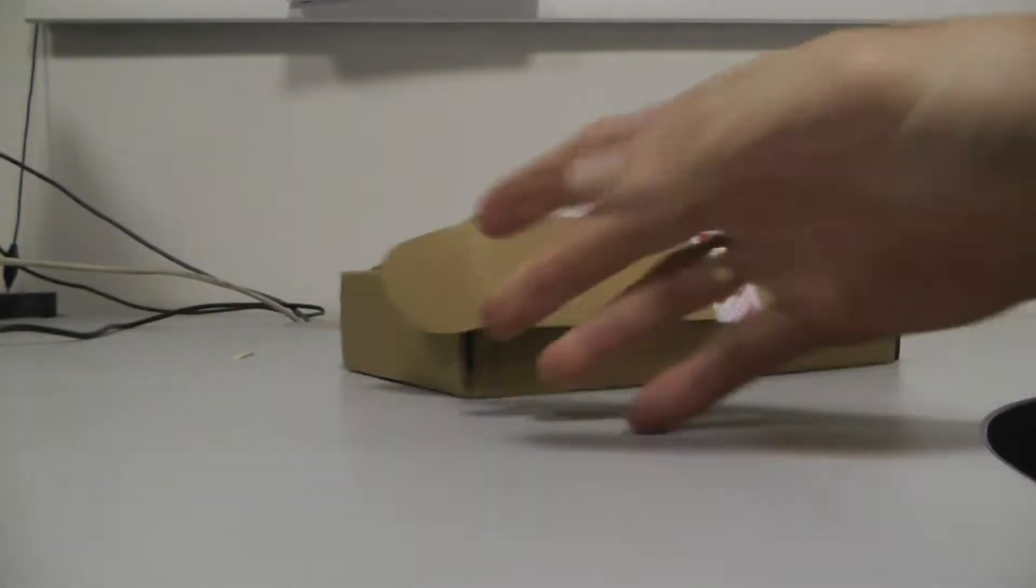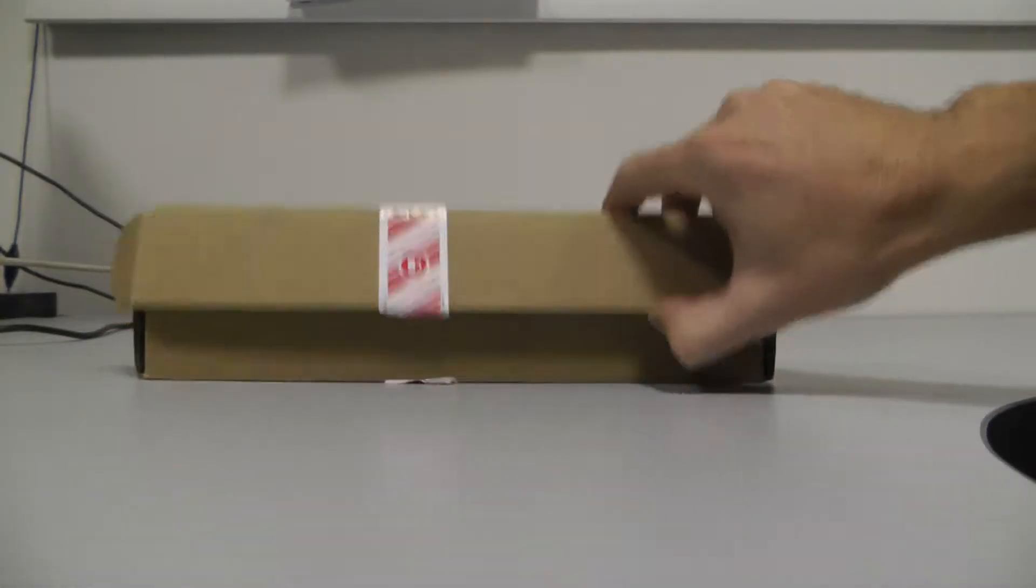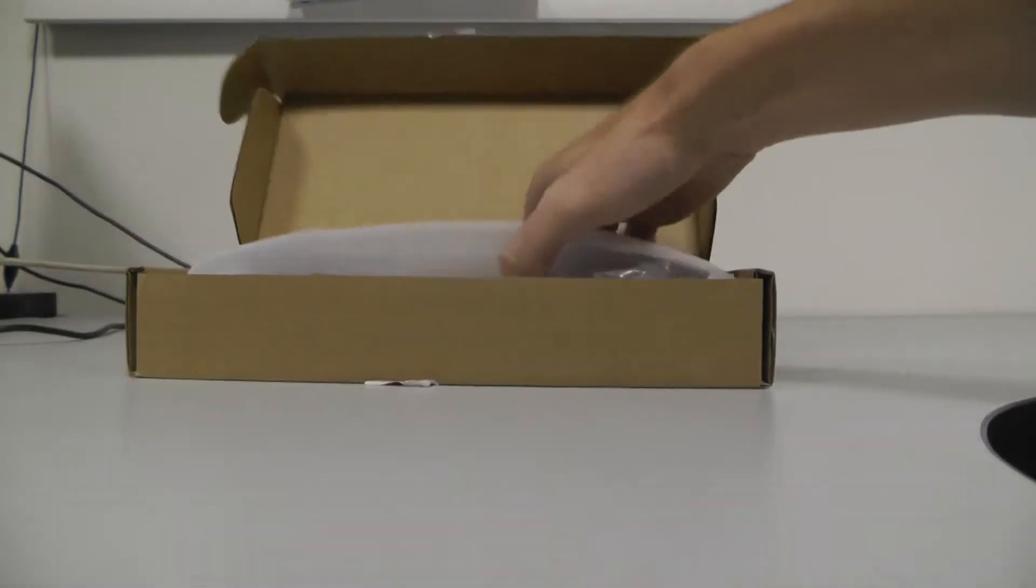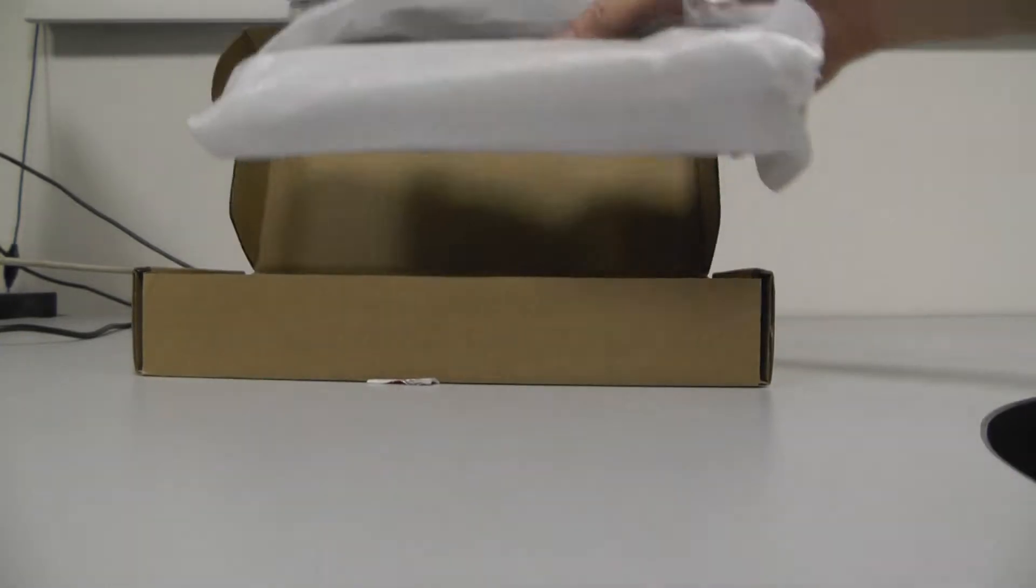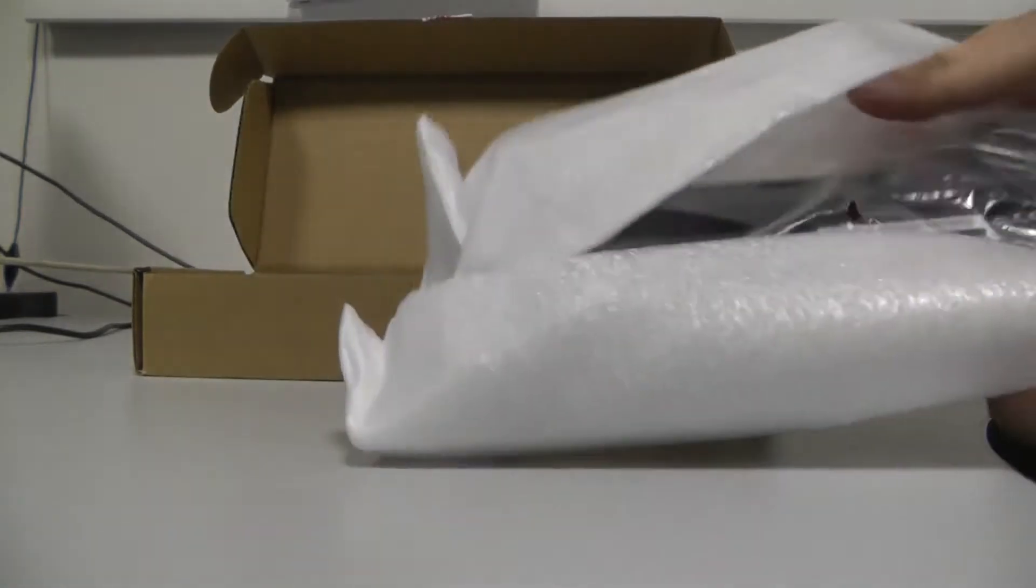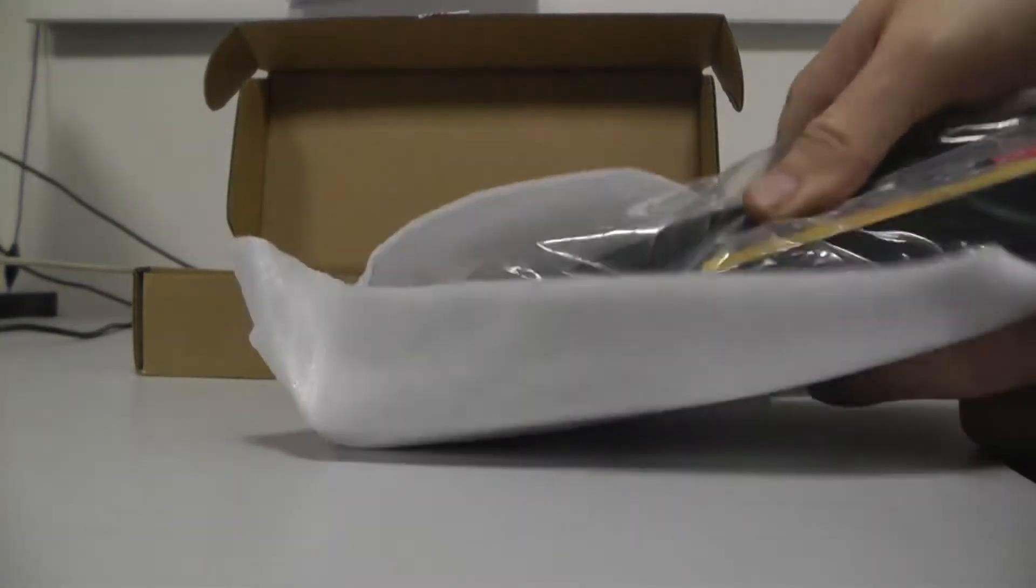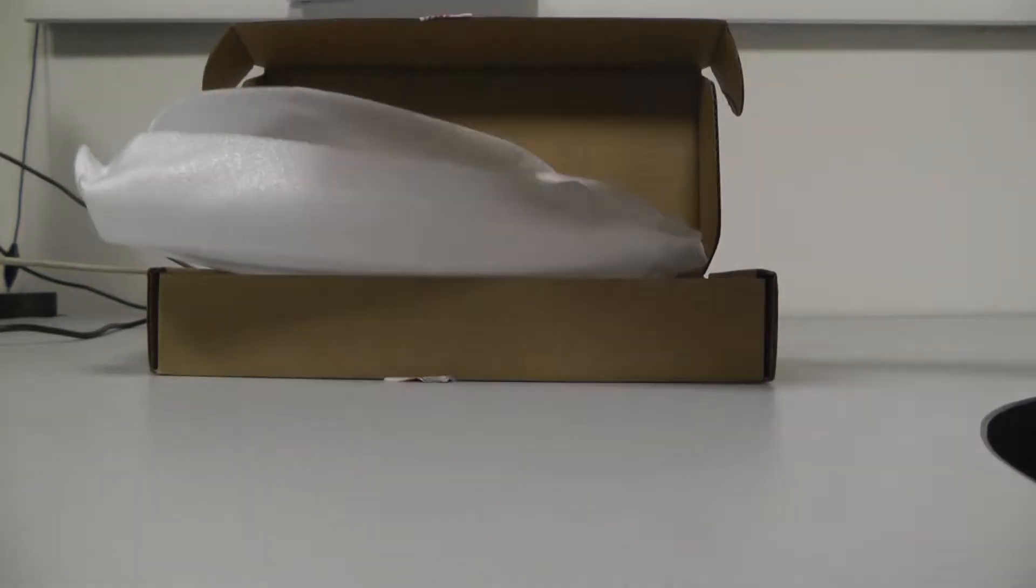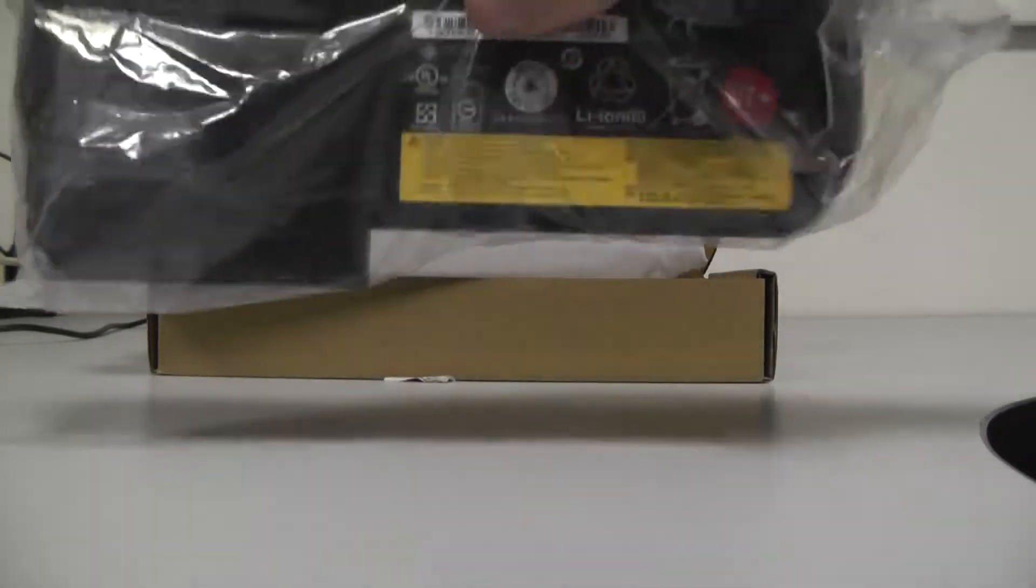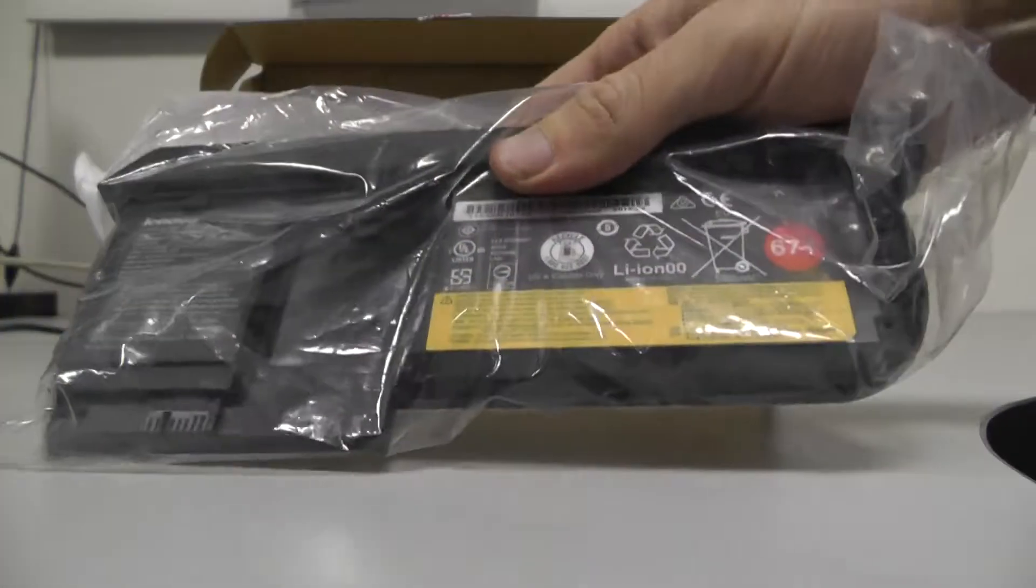So if I open, I can see that this battery looks like this.